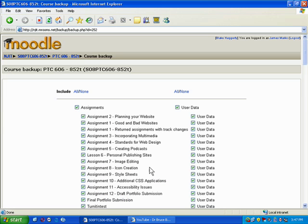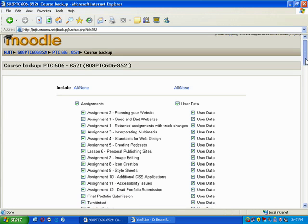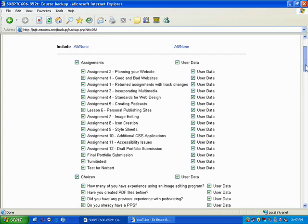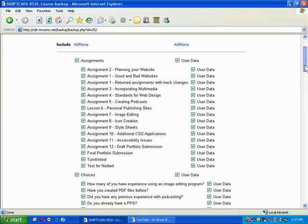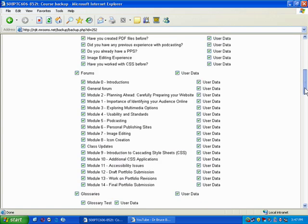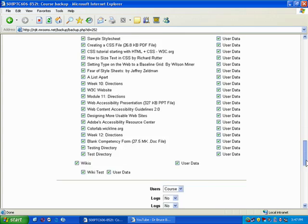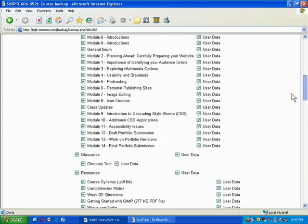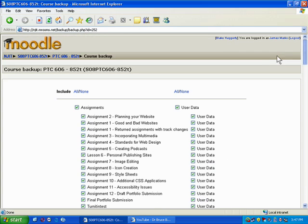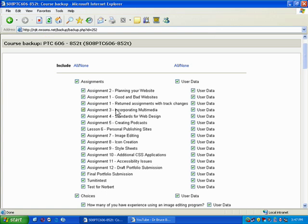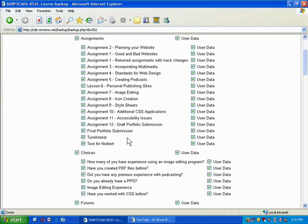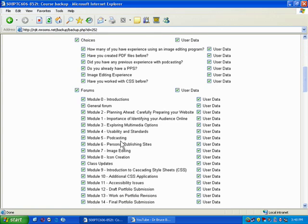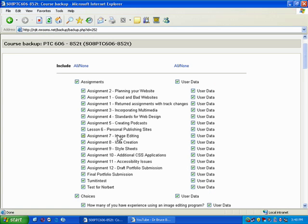What this is going to do is give you a screen where you can choose what information you want to back up. Now, you have a lot of options when you're creating a backup file for Moodle. You can see there's a ton of them. The first thing is, do you want to choose what you want to back up? So, in this case, do I want all my assignments? Do I want all my choices? Do I want all my forums? Yes. Generally, you're going to want to back everything up.